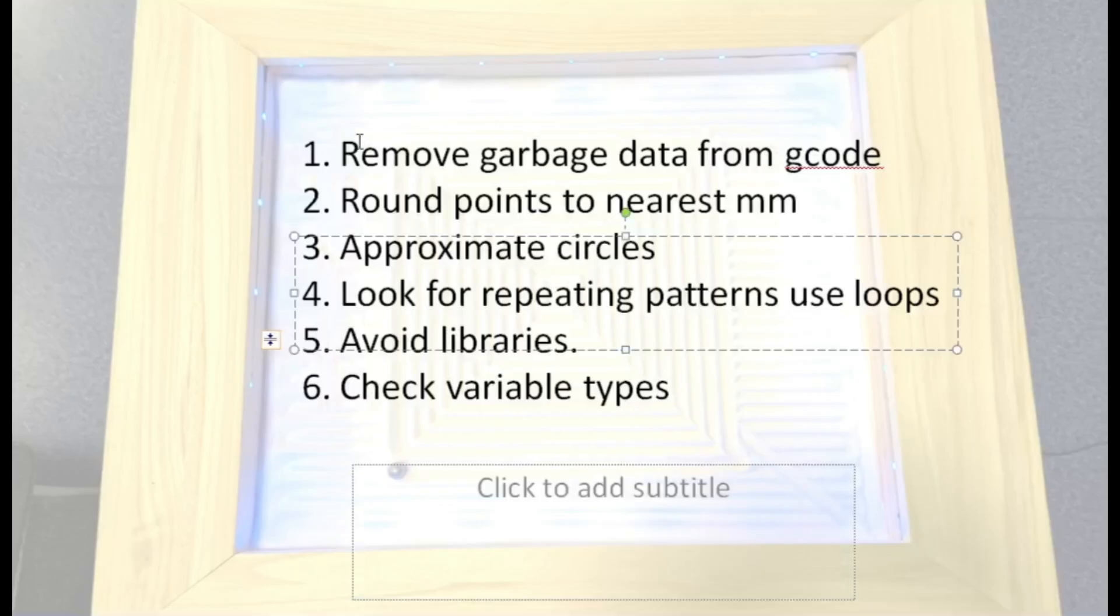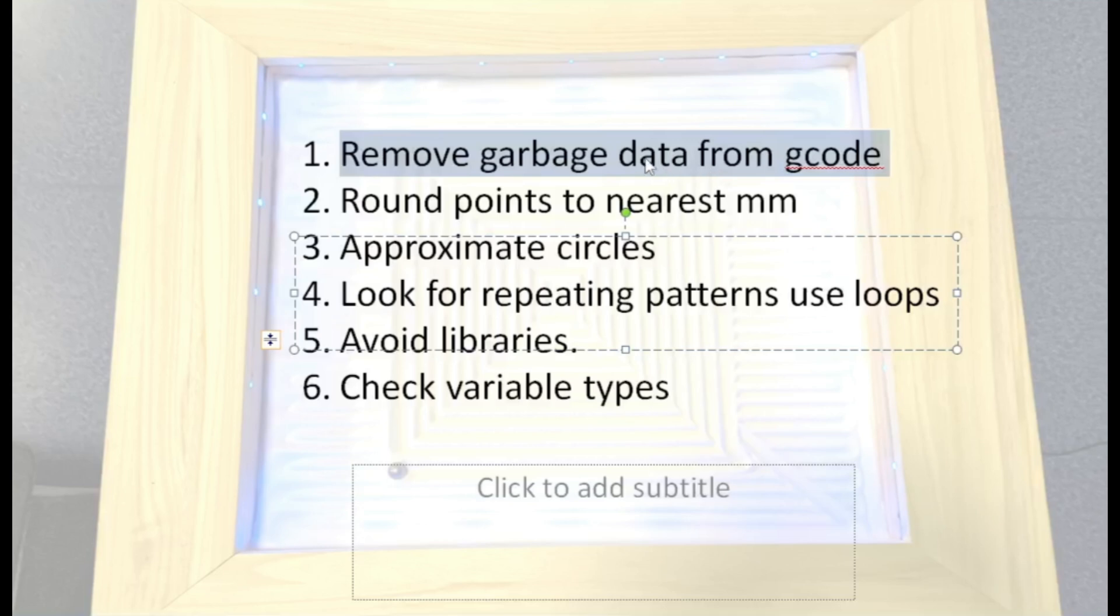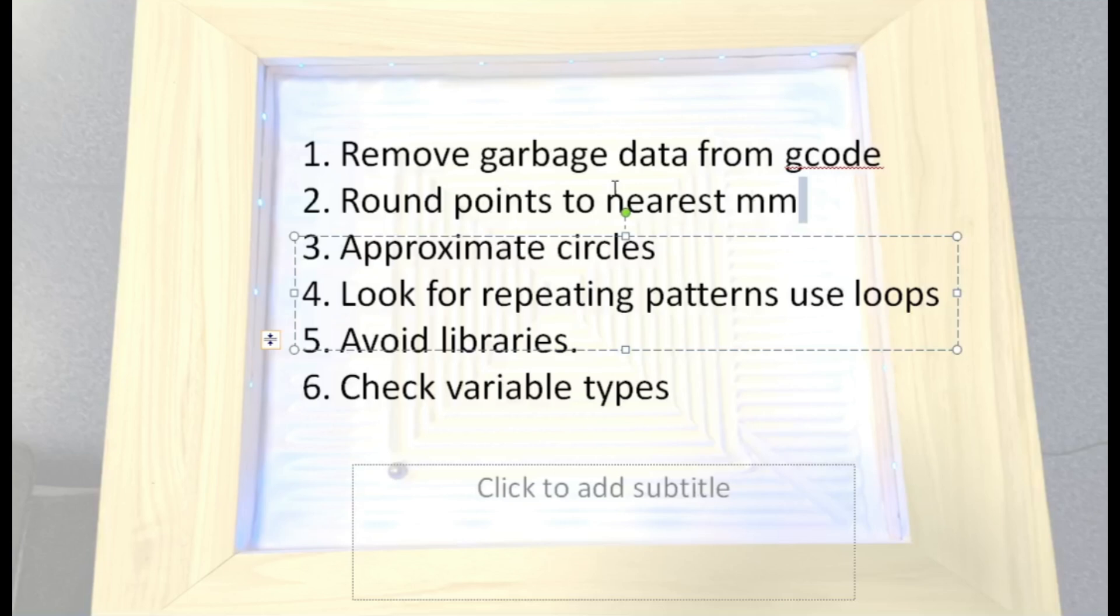Also, check your variables. For example, bool and integer—bool uses less data there. So what I've done to make the code as compact as possible: I remove the garbage data like the G1 and the X and Y, and I only save the X and Y. I round it. Also, use the Python code to round to the nearest millimeter. Approximate circles. If there's a repeated pattern, use loops.